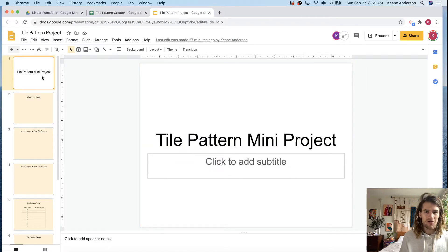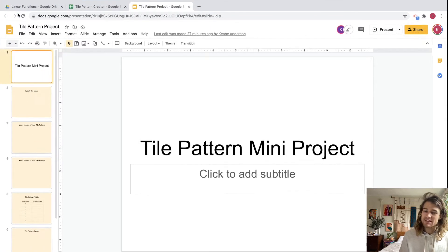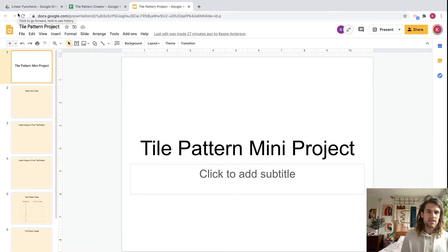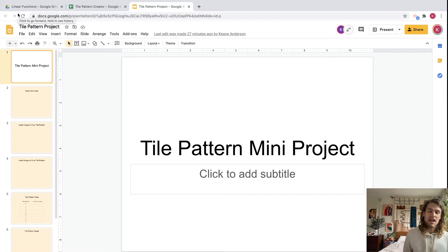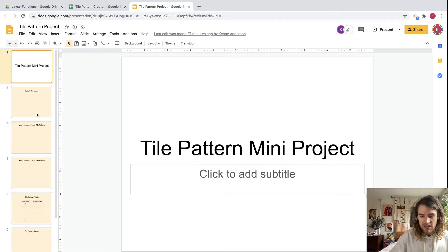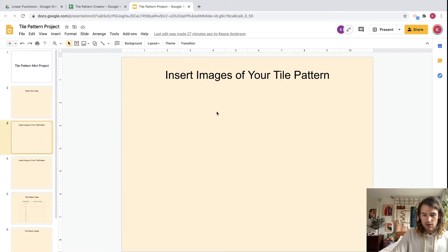All right, hey everybody, let's get it going. We've got a really exciting project today to work on — we're going to be creating our own tile patterns and then modeling their growth rates using a linear function. It's a cool connection and application to linear functions, so let's get into it.